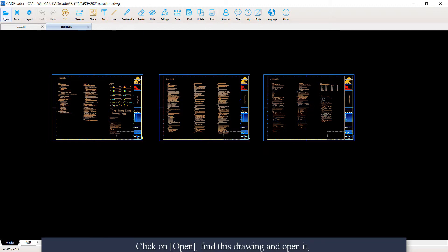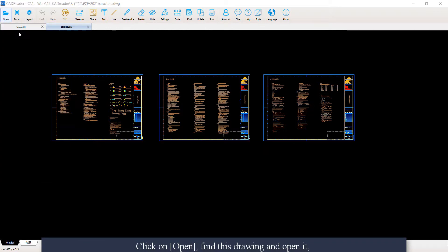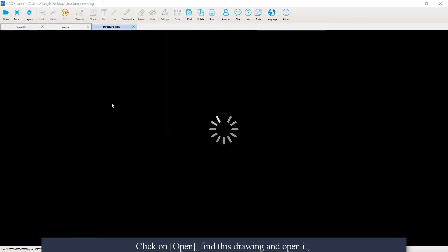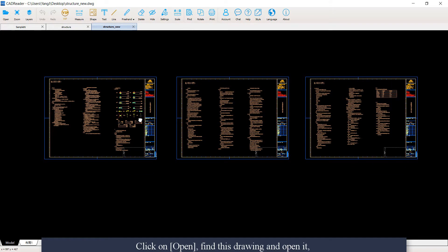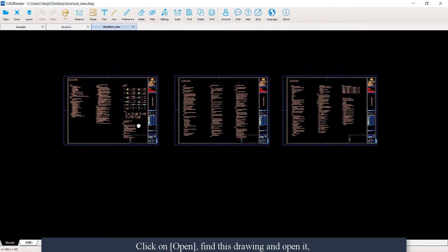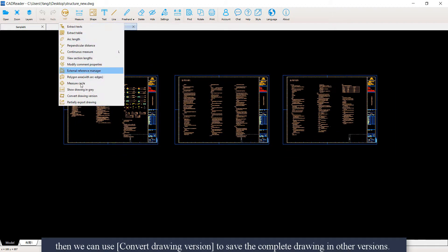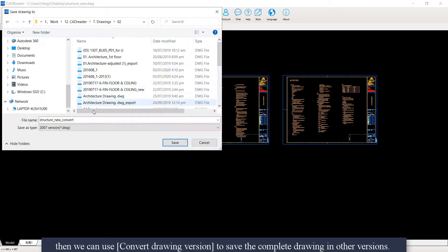Click on Open, find this drawing, and open it. Then we can use Convert Drawing Version to save the complete drawing in other versions.